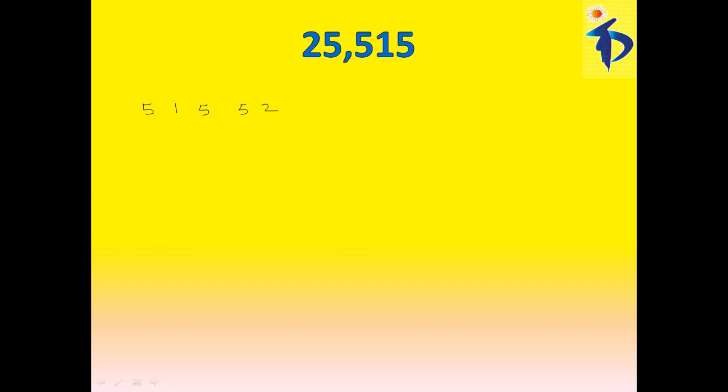As we discussed before, take the digits, that is, multiply with 1, 3, 2, 6, and this is 4. Now, 5, 1 is 5, plus 1, 3 is 3, plus 5, 2 is 10, plus 5, 6, 30, plus 2, 4 is 8.